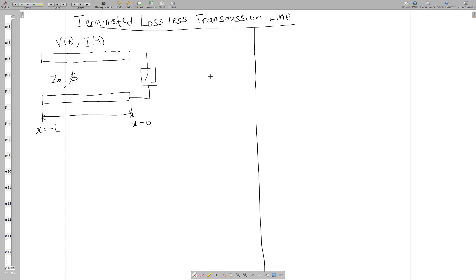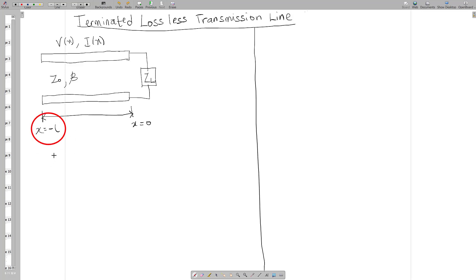Hello everyone and welcome to today's lesson. Before we begin, let's do a little revision on what we were able to achieve in the first video. In the first video we tried to prove the reflection coefficient when x was equal to zero. In today's video we are going to prove the reflection coefficient when x is equal to minus l. So let's begin.